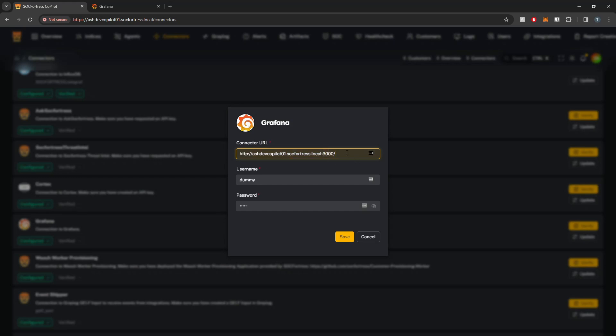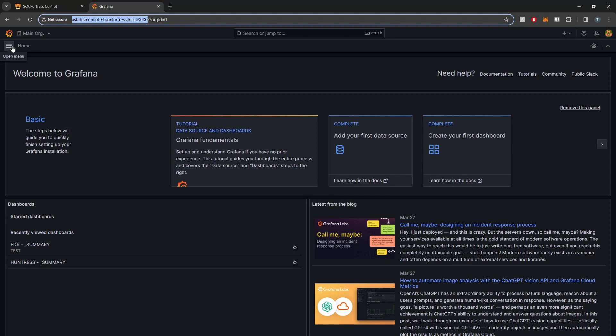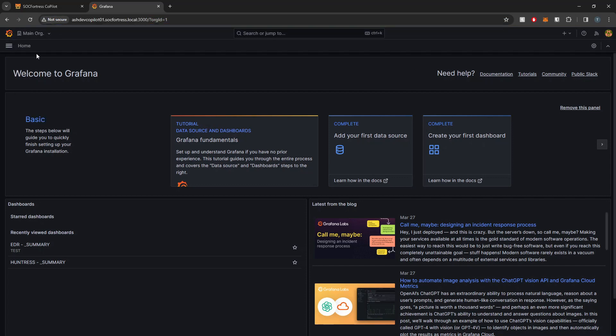I'm going to set my username and password. Copilot is going to be implementing a lot of administrative level features. It's going to be creating organizations, provisioning dashboards, creating data sources, so it needs not only administrative rights but also it needs to be able to access all organizations.